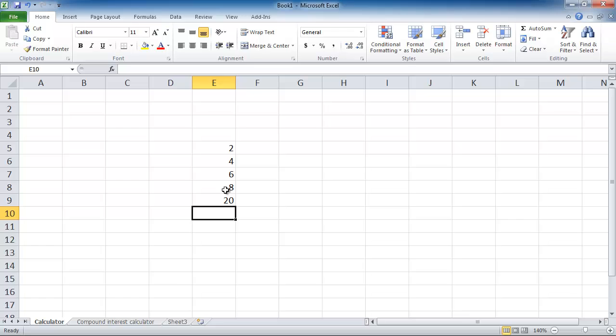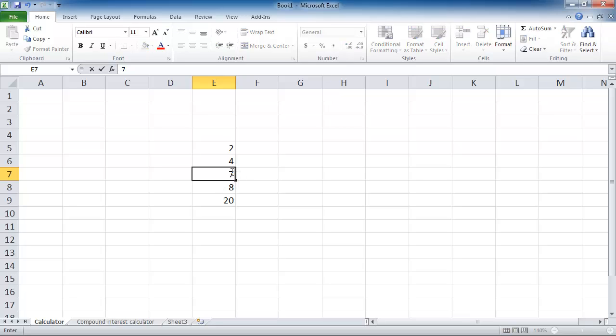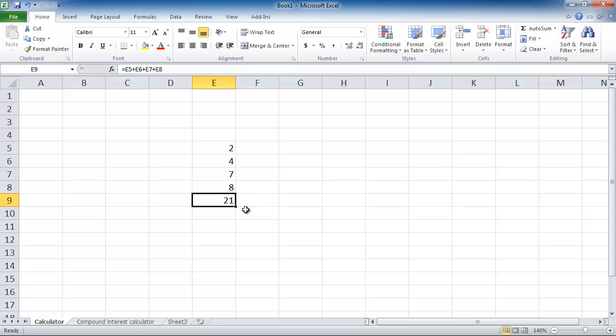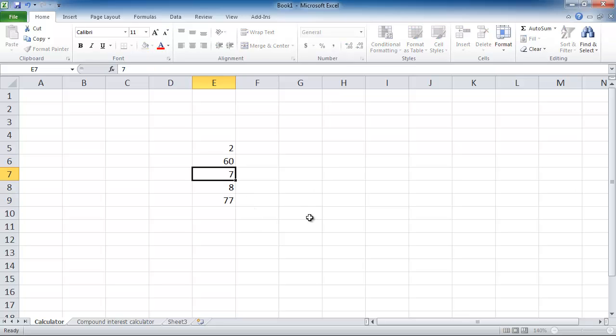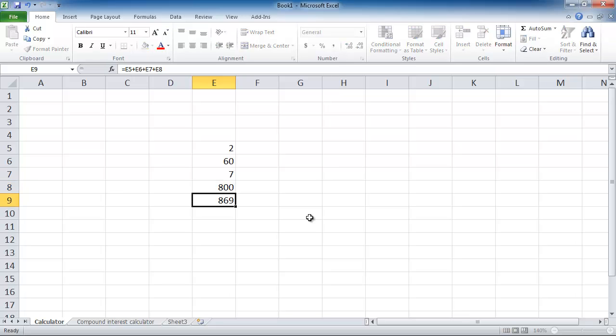I'm going to press enter and it's added all of the cells for me. Now watch what happens when I update one of these cells. If I change the number 6 to 7, this total is automatically updated for me. That is a really useful feature. Instead of 4 I might put in 60. Instead of 8 I might put in 800. And it just adds everything for me.